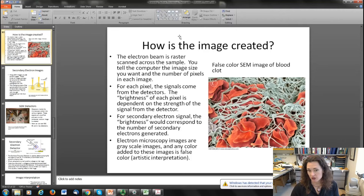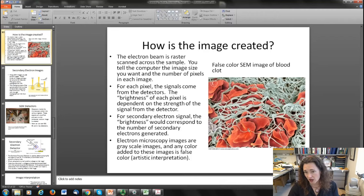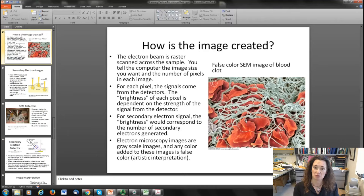Electron microscopy images are always grayscale images, and any color added is false color or artistic interpretation. For example, here on the right is a false color SEM image of a blood clot — somebody got the intensity map and then went into Photoshop and put in a red color for the red blood cells. In reality of course it would just be a black and white image based on the contrast — based on the number of electrons that come out.